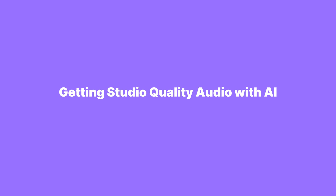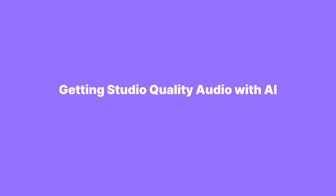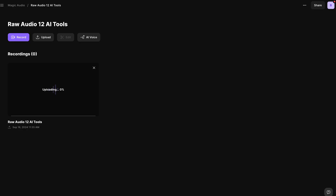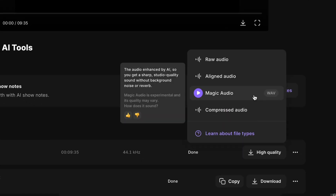Riverside even has an AI team dedicated to keeping up with AI, studying how it can be used in content creation, and implementing it into the product. Here's what my audio sounded like originally — I uploaded that audio file to Riverside using the upload button, then downloaded the magic audio file. And now my video sounds like this. You would literally never know that I live on a busy street with absolutely no soundproofing.